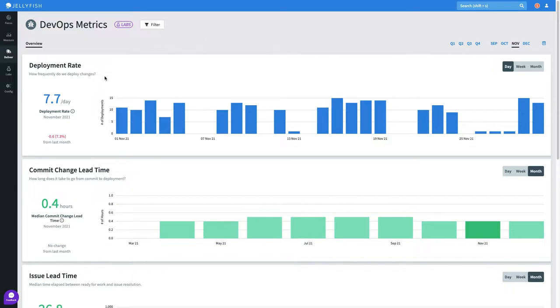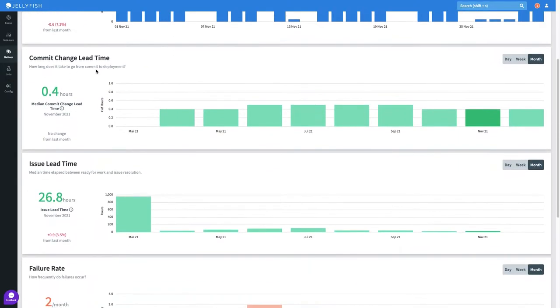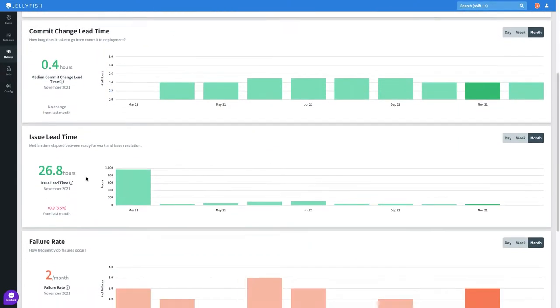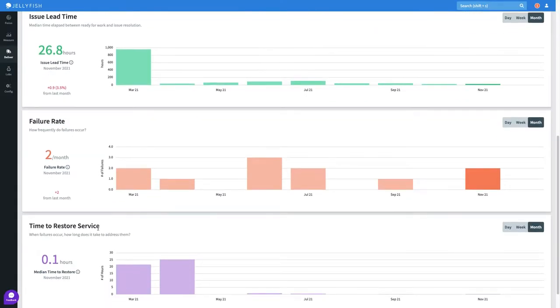We can see a set of core tracked DevOps metrics which include those defined by DORA. That's deployment rate, change lead time, change failure rate, and time to restore service.